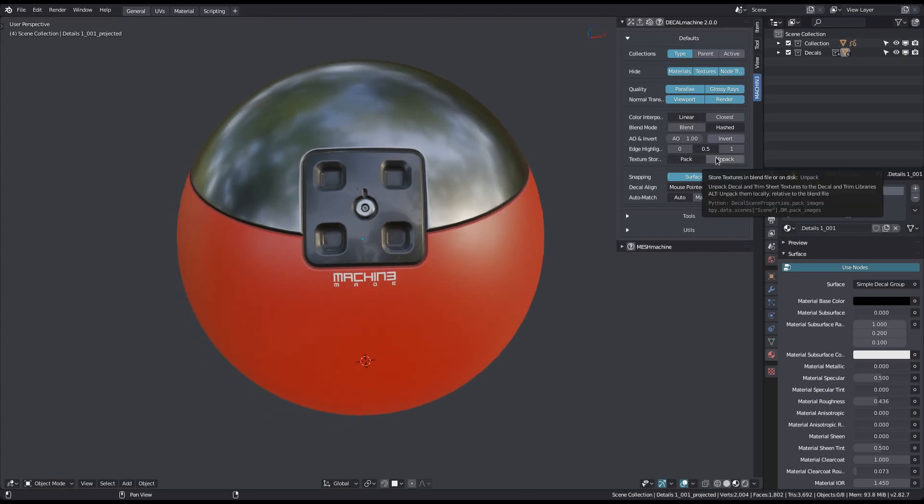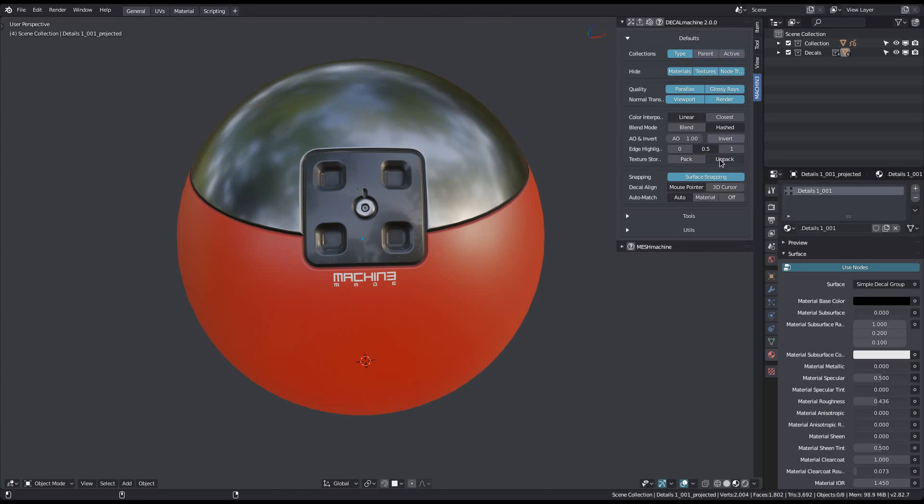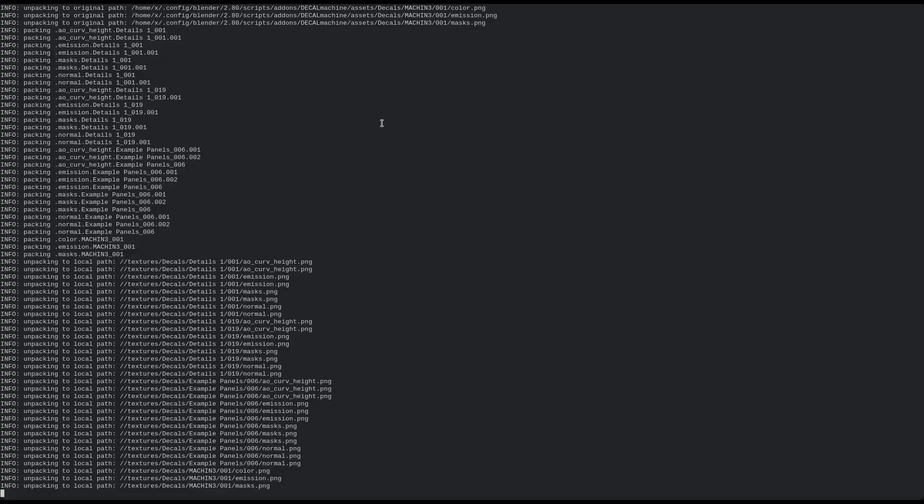You can also force this behavior for all decal textures by holding down the Alt key when unpacking.